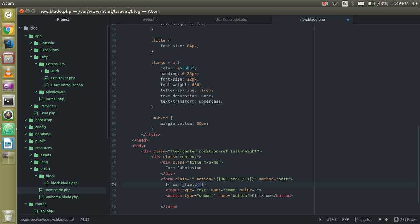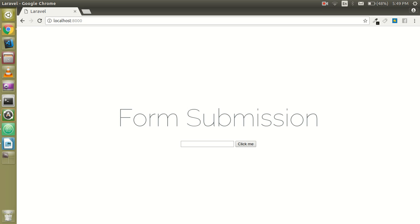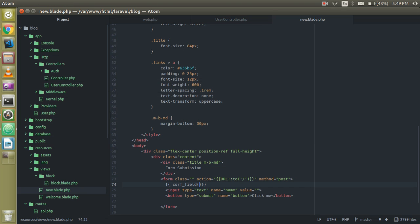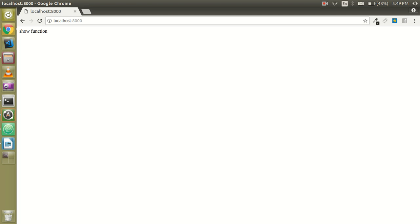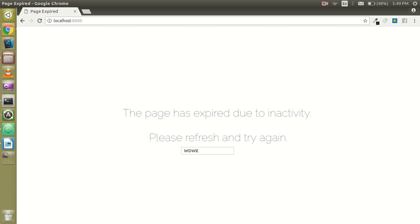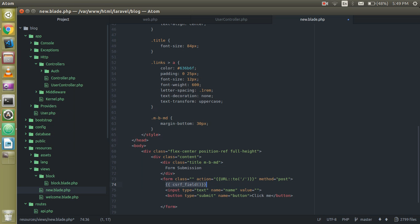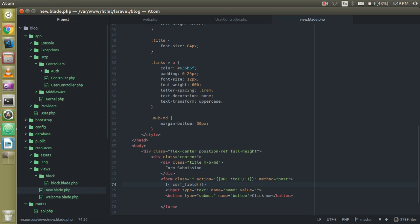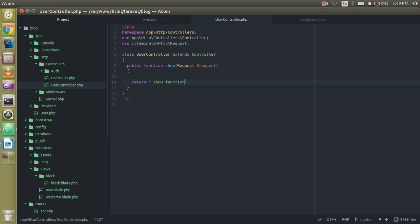Alright, so now let's send anything, whatever you want. This is the show function. And just see, if I'm not passing the token here, you can see that the page has expired due to inactivity because this is a security token and Laravel doesn't work without security tokens.